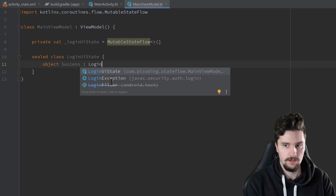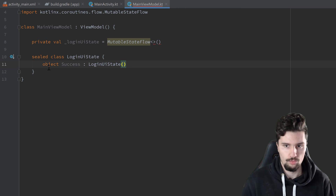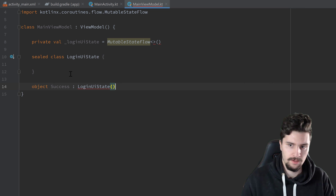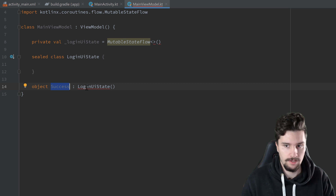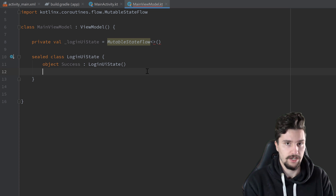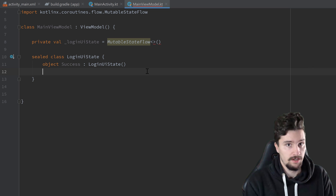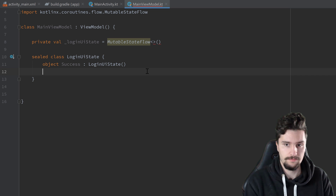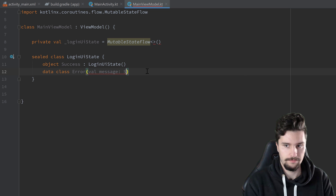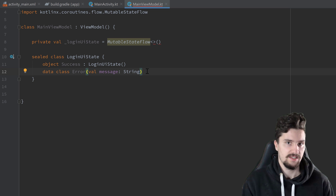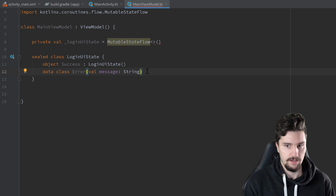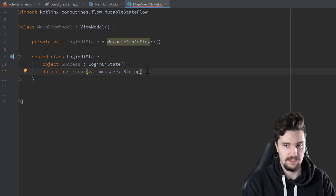Success inherits from LoginUIState. Note that if you move this object outside the sealed class, you get an error — so always keep subclasses inside. Next, we define an Error event as a data class, because it takes a val message parameter. This allows us to emit a different error message for each type of error. This also inherits from LoginUIState.